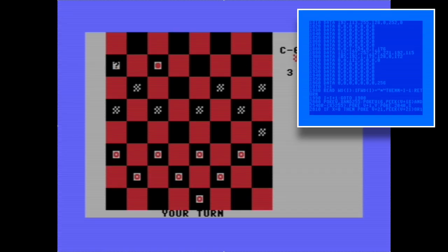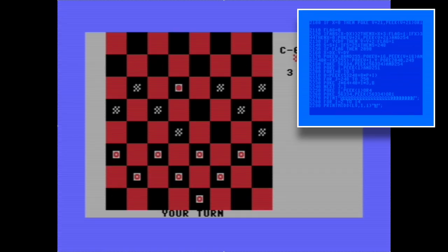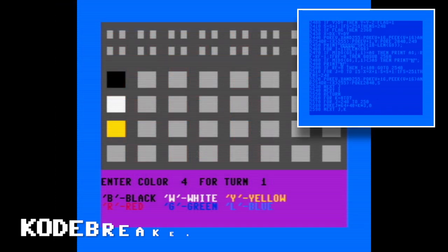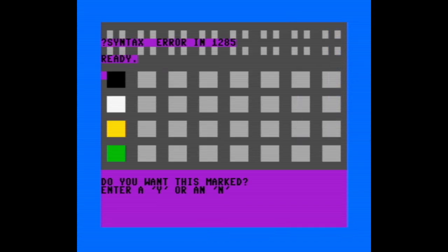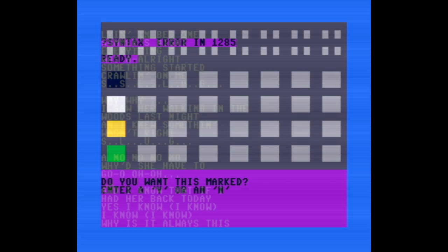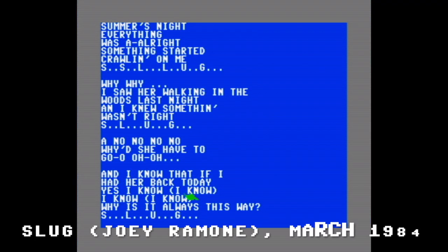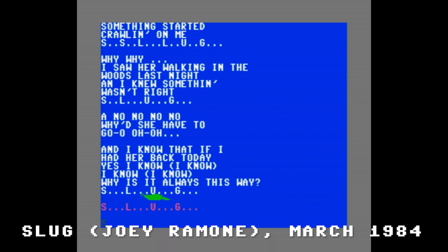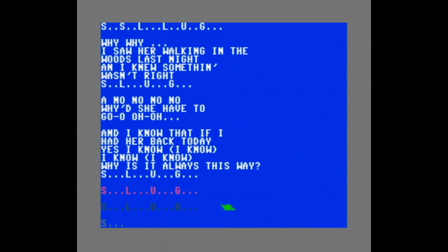Clearly that excitement hasn't faded. It's amazing to see the Commodore 64, Compute's Gazette, and other classics from that era making a comeback. So keep those comments, requests, and memories coming. And if you're new here or just want more of this kind of retro goodness, make sure to check out the type-in programs playlist—there's a link in the description.